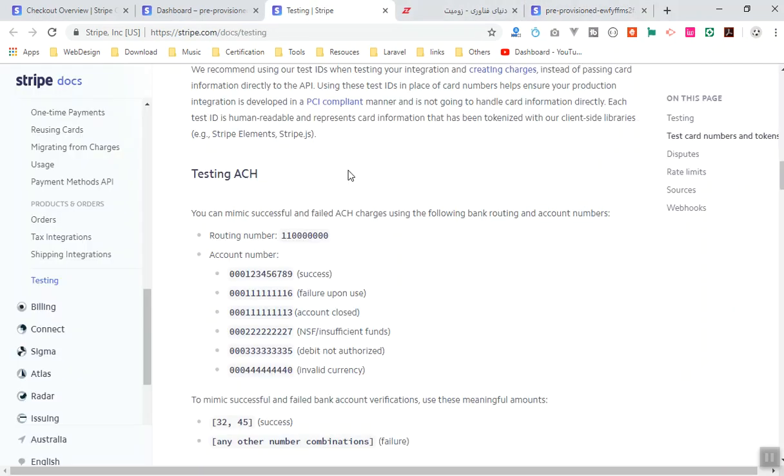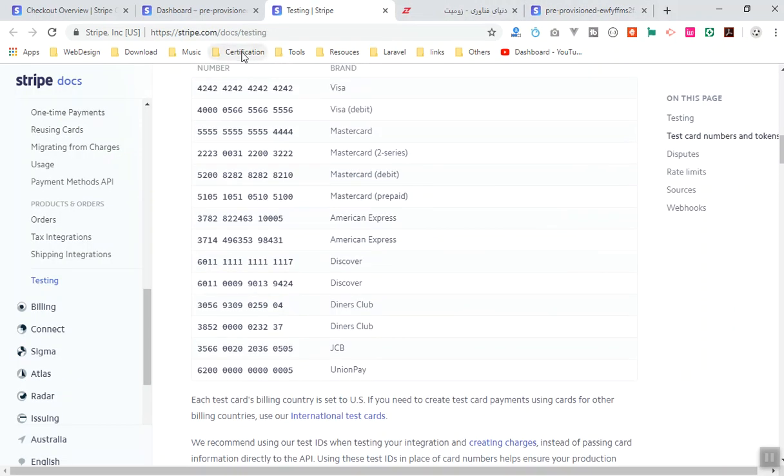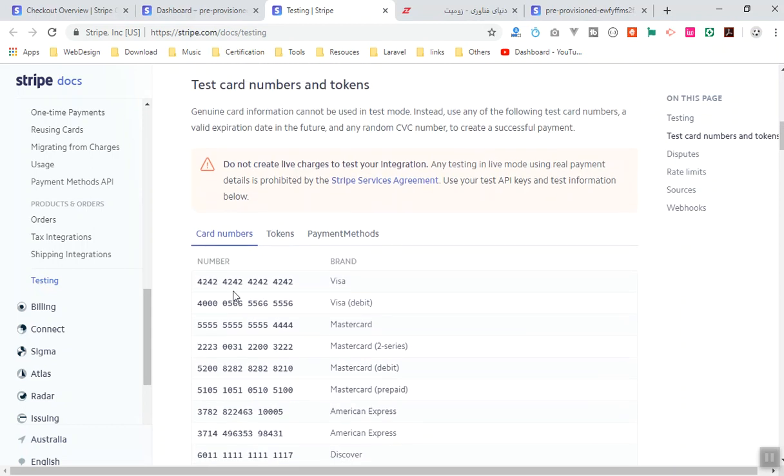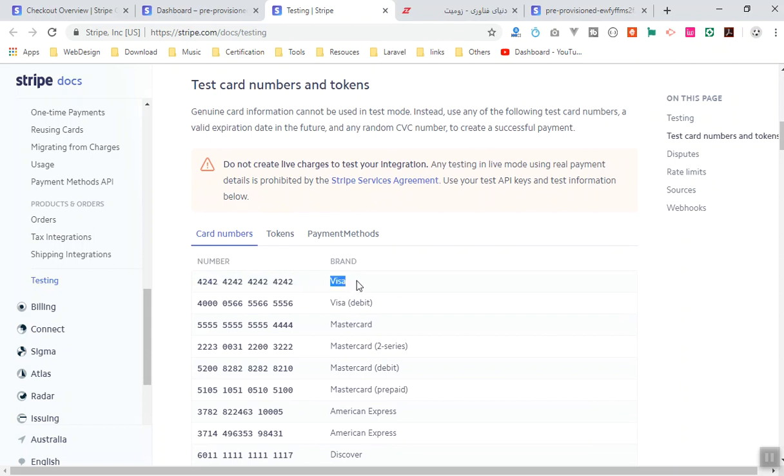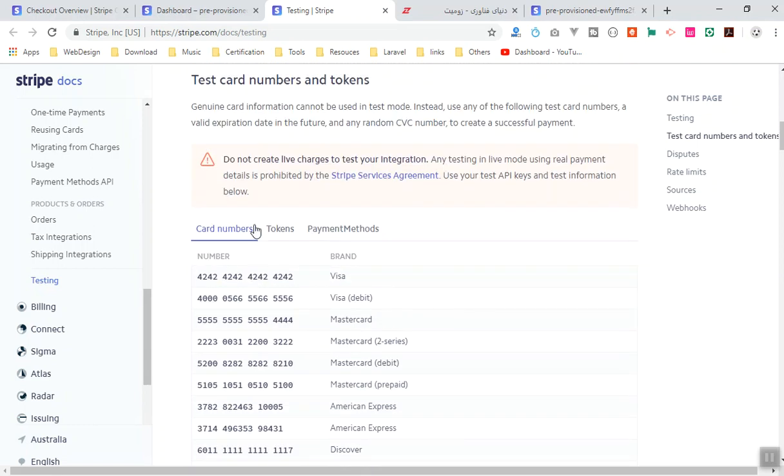Stripe is going to provide you some testing cards. So if you come to the Stripe documentation for the testing, it is going to give you some examples of the cards you can use. For example, this is the simplest one: 4242 4242, four times, and this is going to be a Visa card. These are testing cards but they are not going to give you real money, but you can see if Mastercard or Visa card or debit card are working, or any other card service like American Express or Discover work fine.